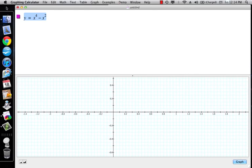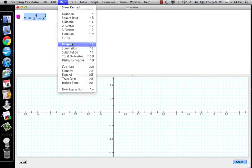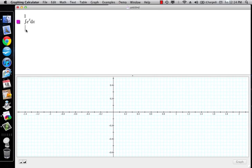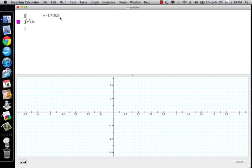One more thing: if I take the integral of e to the x from 0 to 1, I get 1.71828. Now if I take the integral from 1 to 0 — reversing the limits — I get negative 1.71828. I'll probably do a pencil-and-paper version to shore up a couple of other little things.